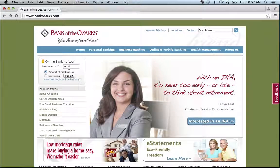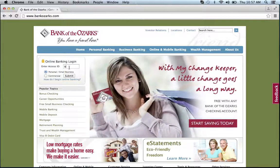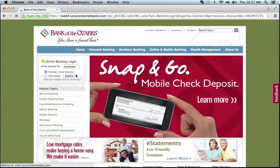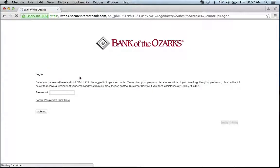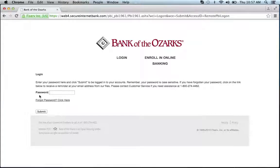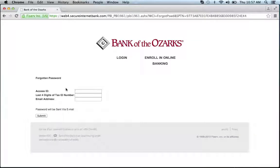Then click submit. If you forgot your password, enter your ID and click submit. You will be brought to the place where you input your password. Just click the forgot password link. Enter your access ID, last four digits of your tax ID number, and email address, then hit submit, and you'll be on your way to recovering your password.